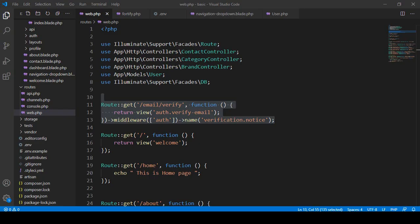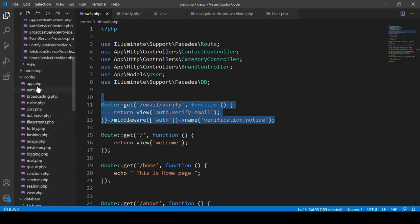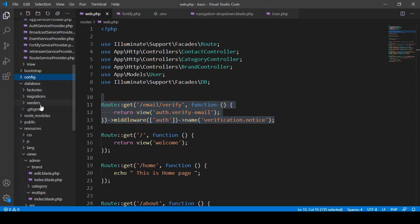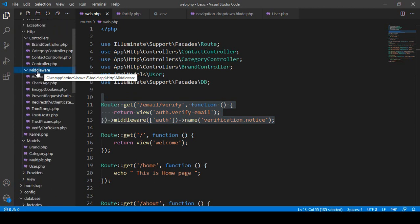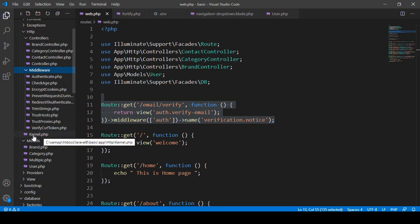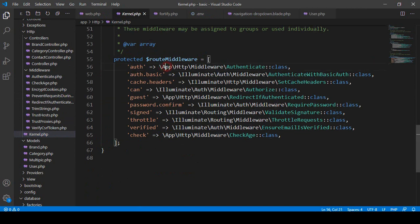Let me show you. If you go to your middleware configuration file and then to the providers and middleware section, and if you go to kernel.php, inside kernel.php you can see there is a default Laravel middleware called auth middleware. The location is in app/Http/Middleware and the file is called Authenticate.